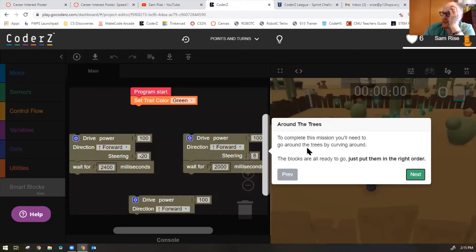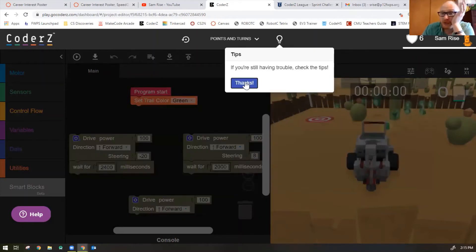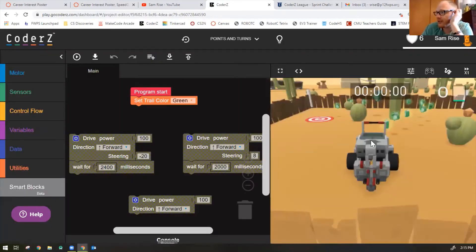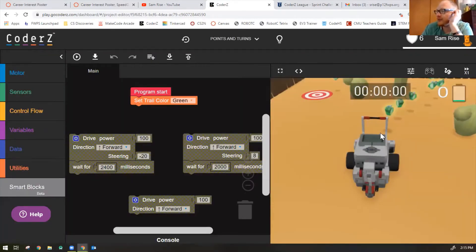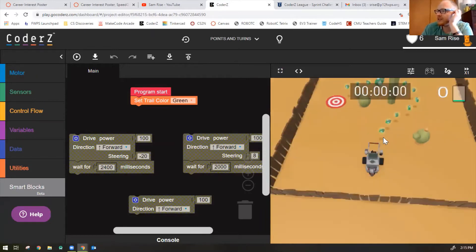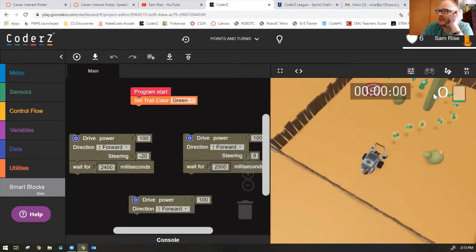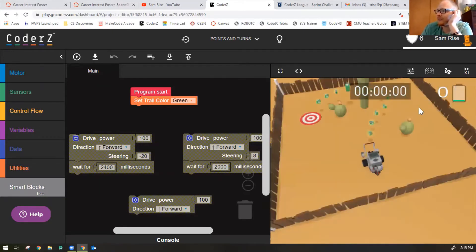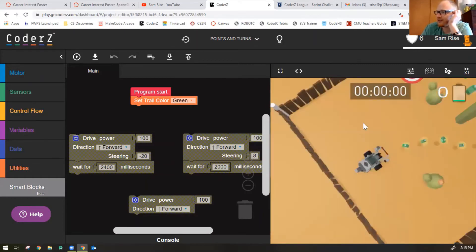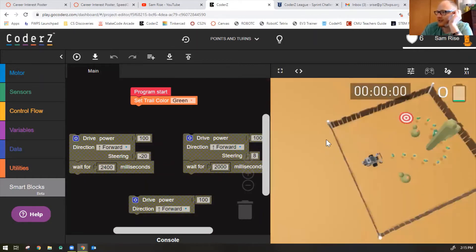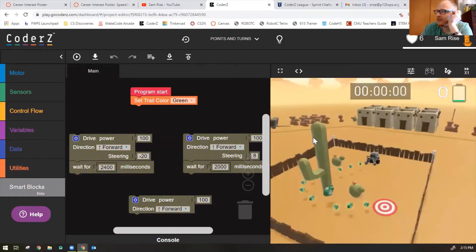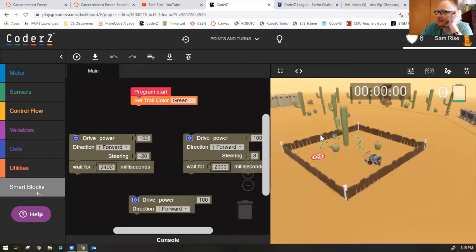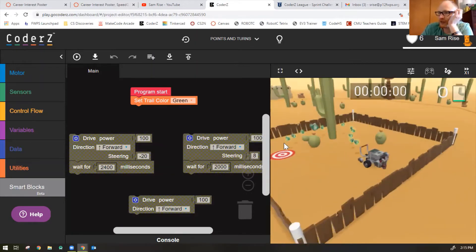To complete this mission, you'll need to go around the tree by curving around. These blocks are all ready to go. Just put them in the right order. So you don't need to change any code. You just need to put it in the correct location. So it looks like I'm going to zoom out a little bit. It looks like my robot needs to go to the right a little bit and then to the left a little bit and then forward. Now it's a little hard to see. Maybe I can go around the tree like this. Not super easy. There we go. So it looks like it goes to the right around the tree and then to the left and then straight forward.